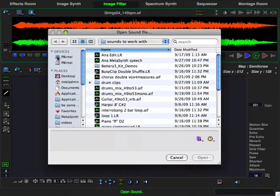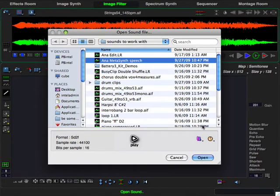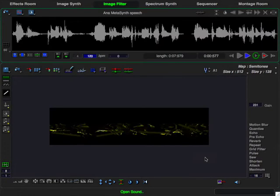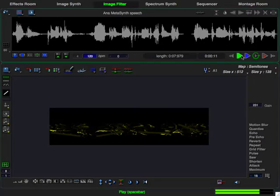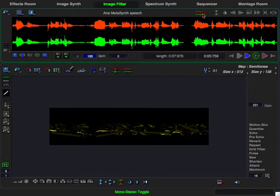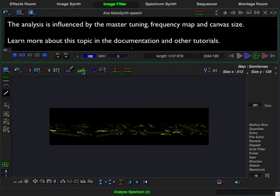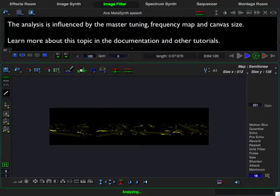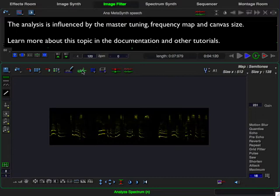First, I open the sound that I'm going to use as the image filter. I've opened the Anna speech sample: Welcome to MetaSynth. I click on the stereo mono toggle to turn it into a stereo sound so that I can create a stereo filter. All that I have to do is click on the Analyze Spectrum button, and MetaSynth creates a graphical representation of the sound's harmonic spectrum, which can now be used as an image filter.